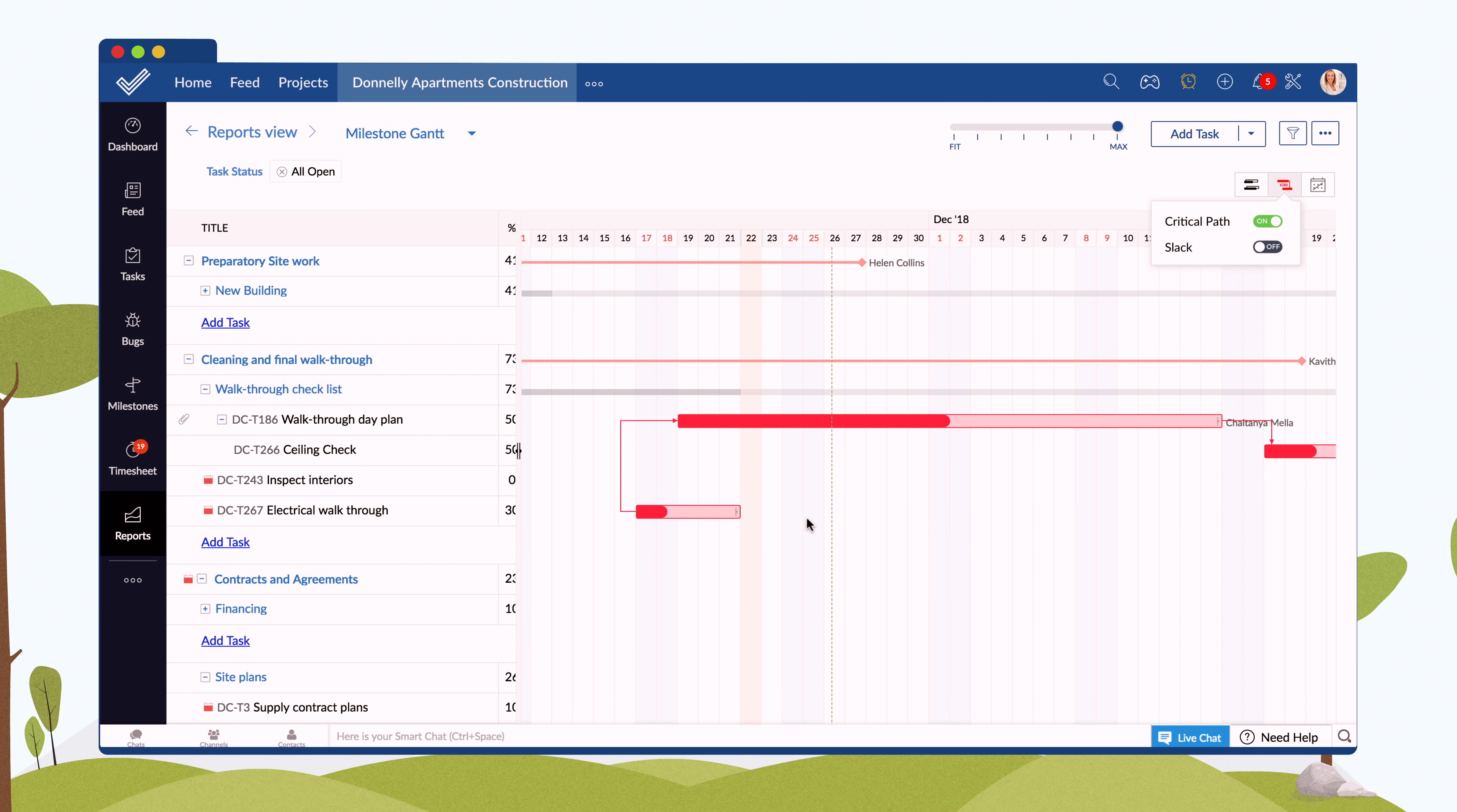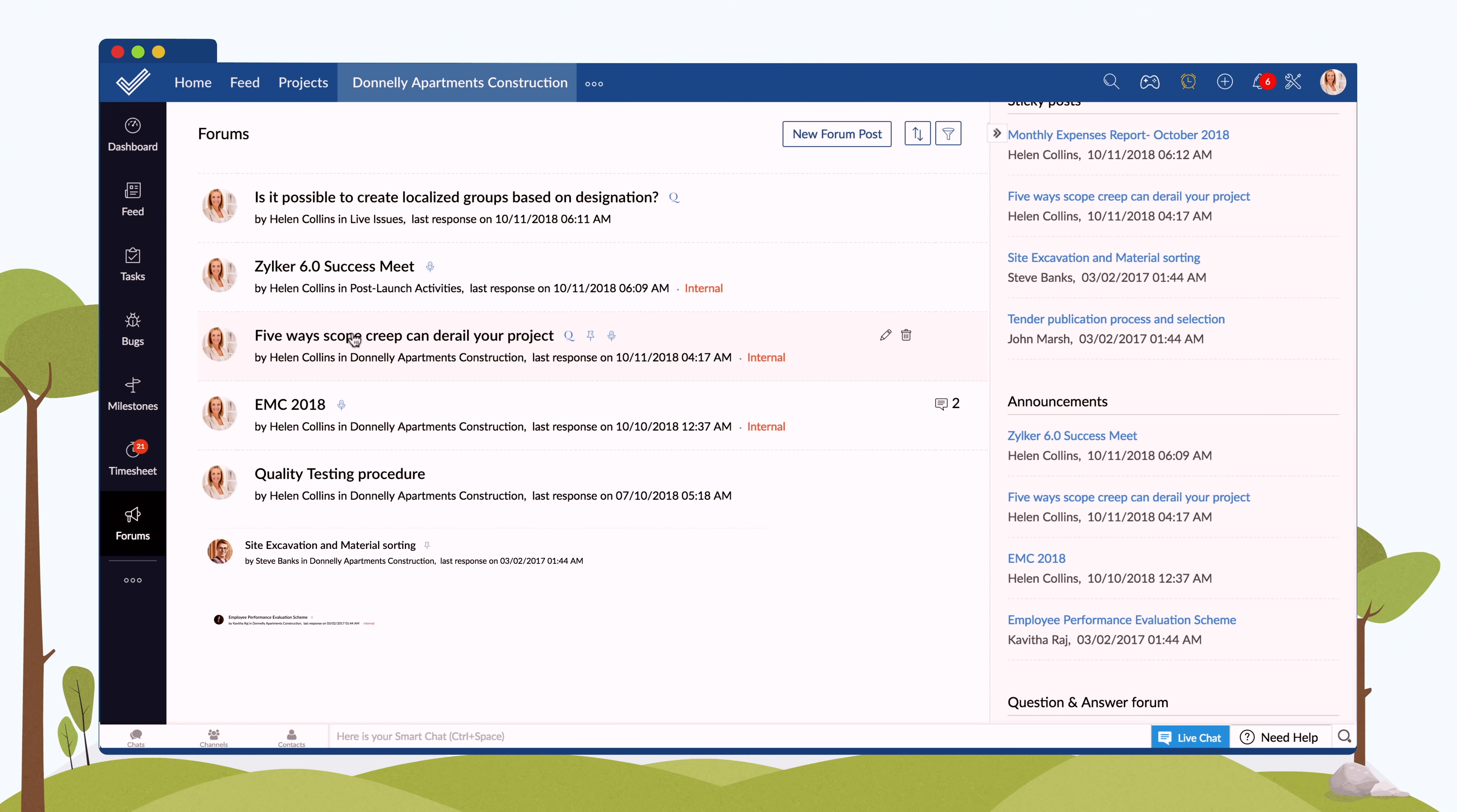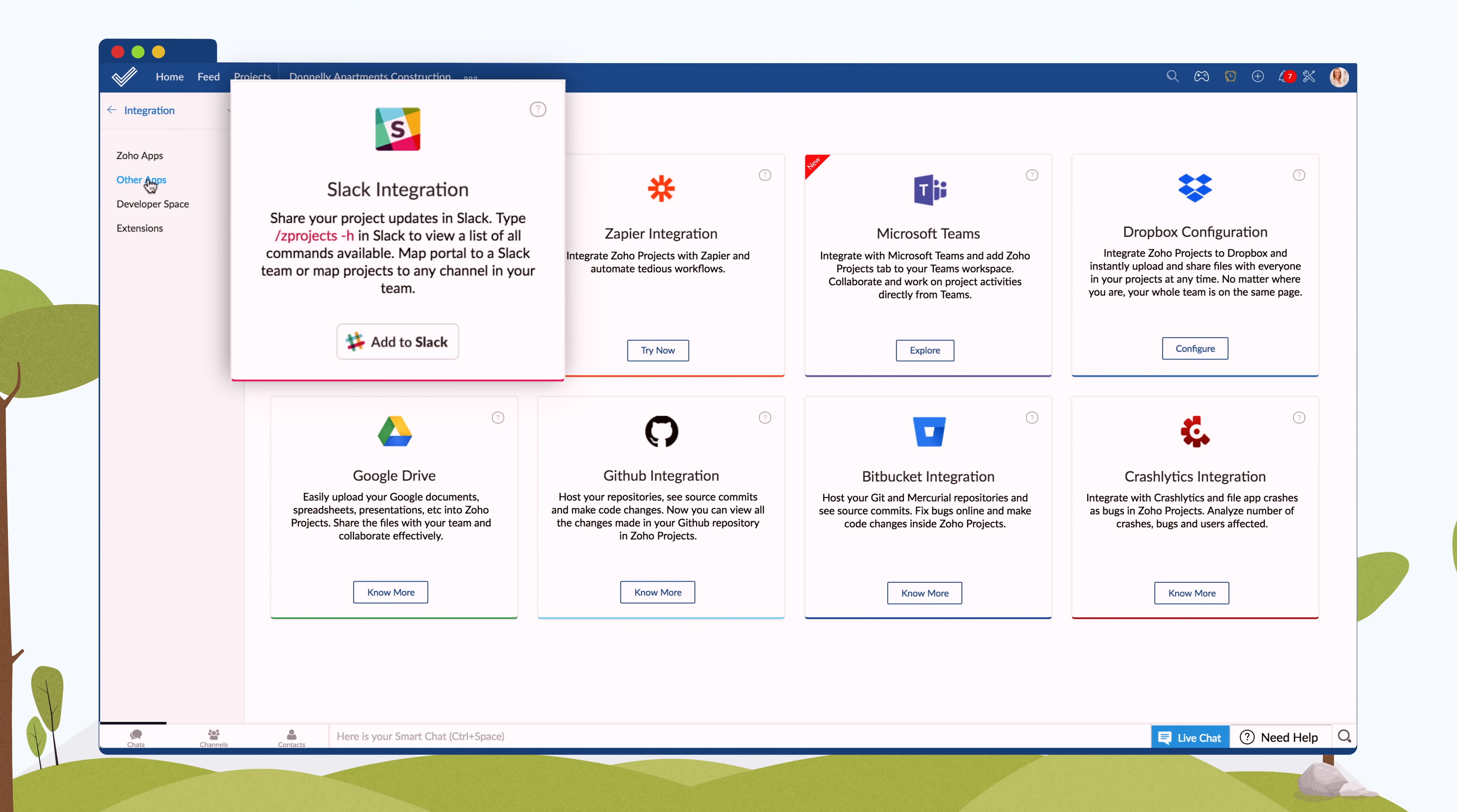And it doesn't stop there. Zoho Projects facilitates collaboration through the built-in chat, forums, documents, pages, and various integrations like Google Apps, MS Teams, and Slack.